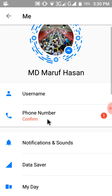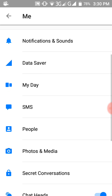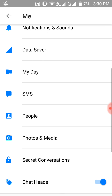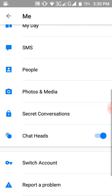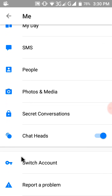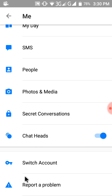Below you can see Photos and Media, Secret Conversation, Chat Head, and Switch Account. In these steps you can switch an account — just click here.